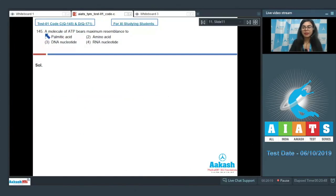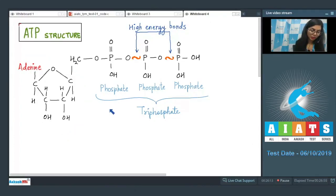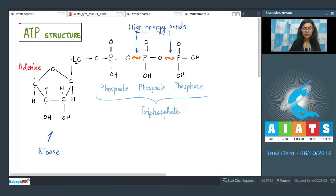Question 145: A molecule of ATP bears maximum resemblance to — palmitic acid, amino acid, DNA nucleotide, or RNA nucleotide? Adenine is one of the bases in DNA and RNA. Adding a ribose sugar gives adenosine; adding three phosphate groups gives ATP. Removing two phosphate groups gives an RNA nucleotide. The sugar found in ATP is ribose.